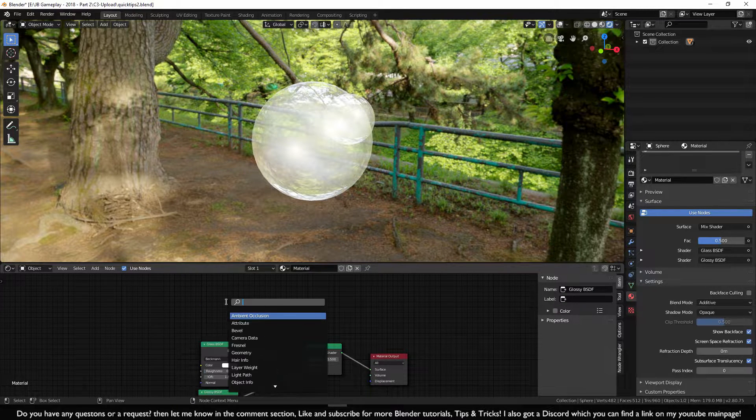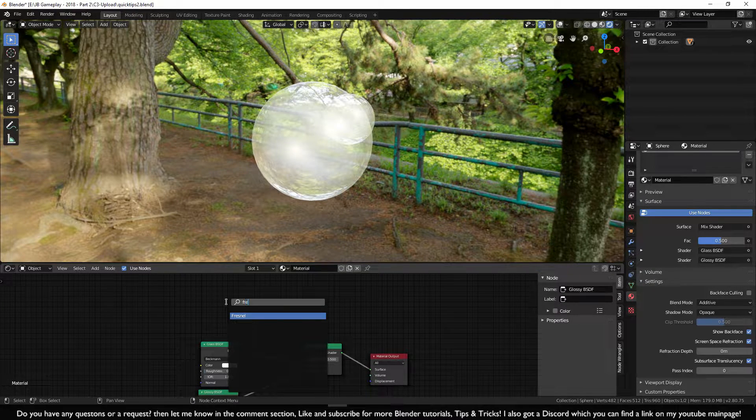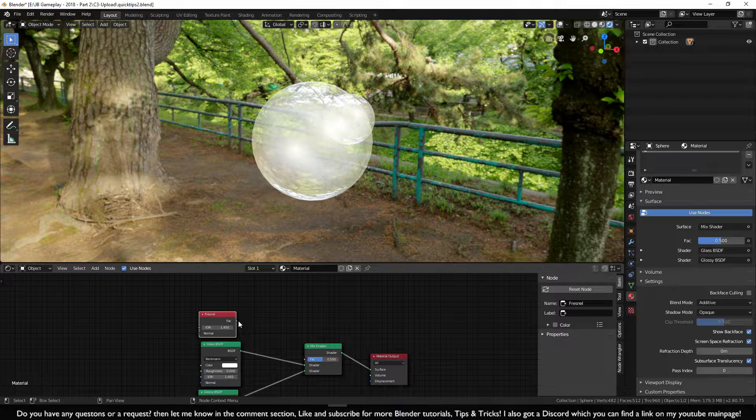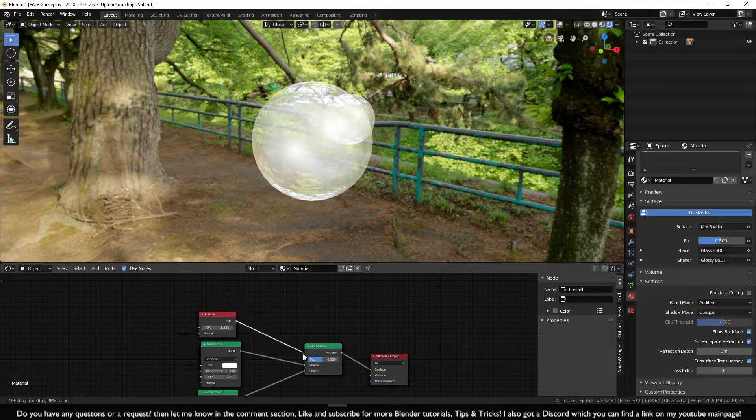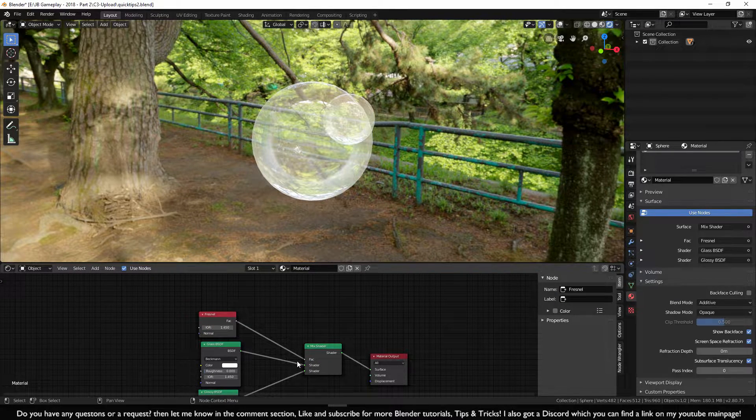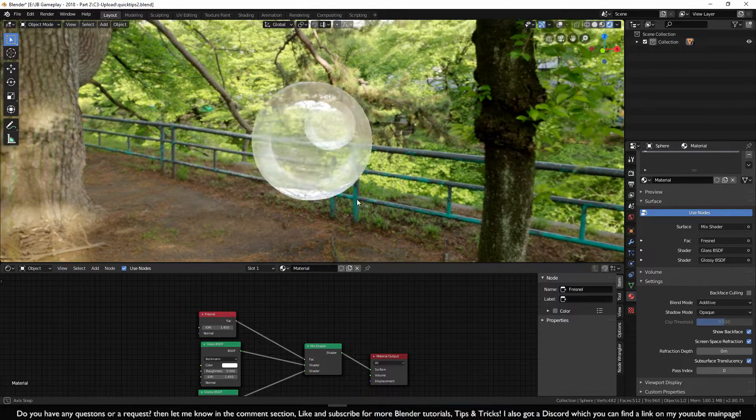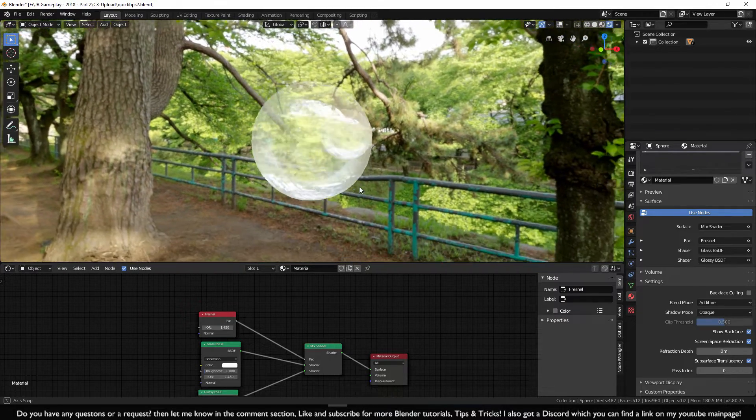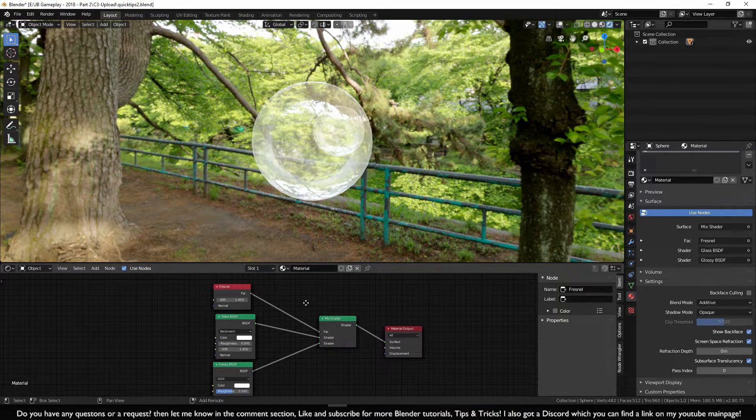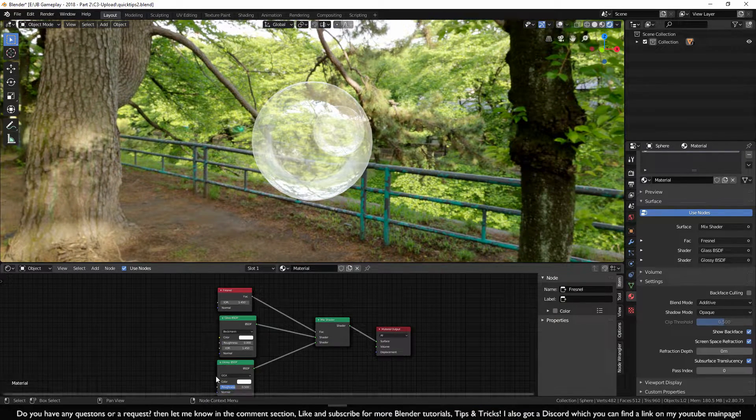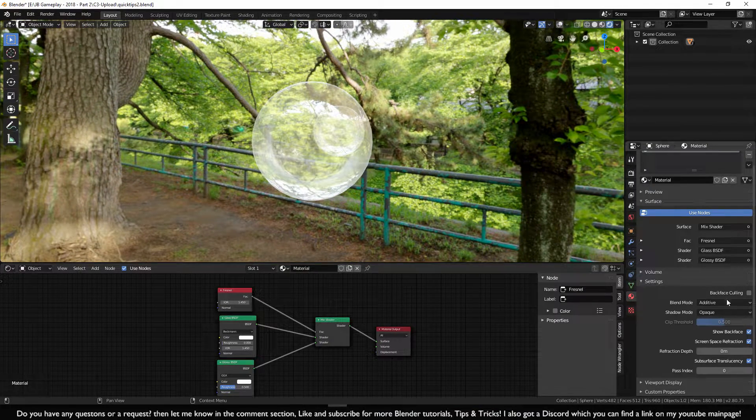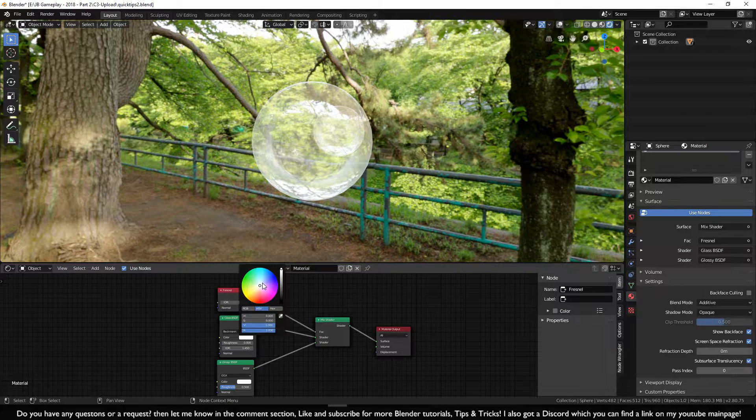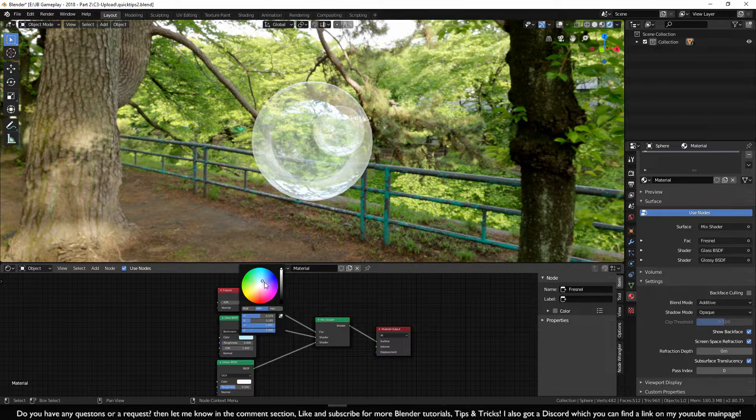And also we want to have a Fresnel to have some extra effect onto our glass. And as you can see we added some more effect to our glass. Of course it is up to you to play around with all these options and materials or even the colors.